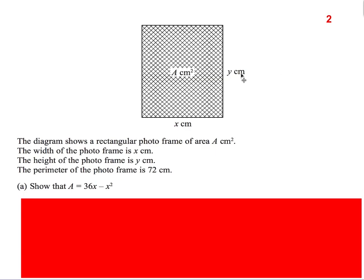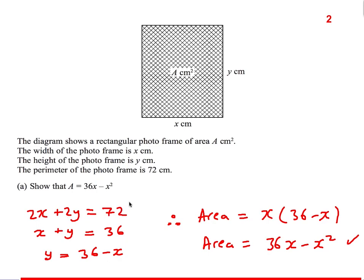Next question — a similar one, maybe a little bit easier, but still probably an A-star question. We have a rectangular frame with sides x and y. We're told the perimeter is 72. We need to show the area is 36x - x². Start with what you've been given — the perimeter: x + x + y + y = 72. Divide everything by 2: x + y = 36. Rearranging to get y on its own: y = 36 - x. So the area is x(36 - x) = 36x - x² as required.